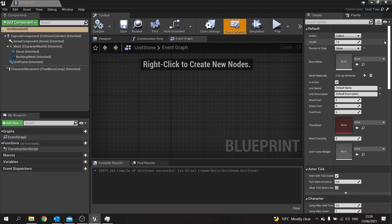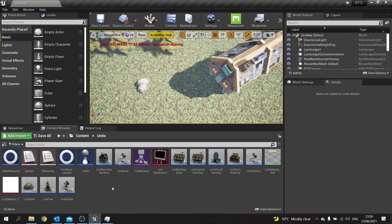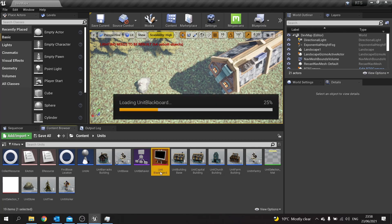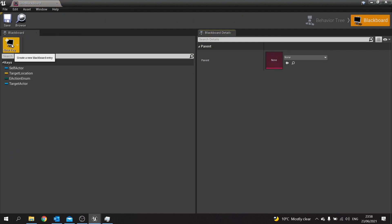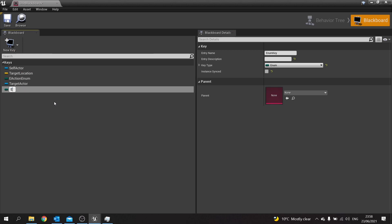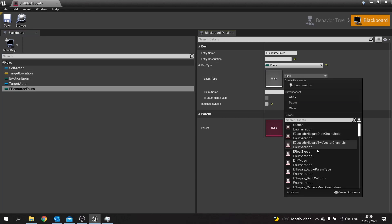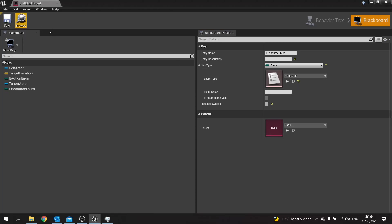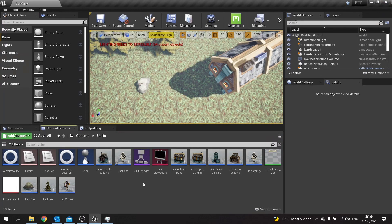Hit Save, Compile, and close that. So now we've got the stone working and it's returning that blackboard key over to the AI system. We now need to go to our blackboard and add that key to it. Go New Key, Enum, and call it exactly the same as we just did — E Resource Enum — and on the right-hand side change the key type to use our E Resource.